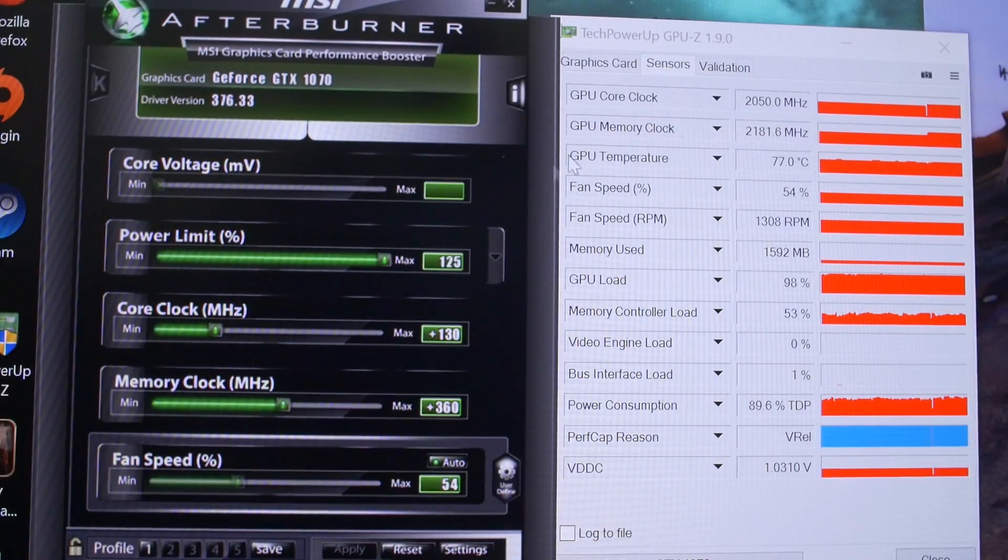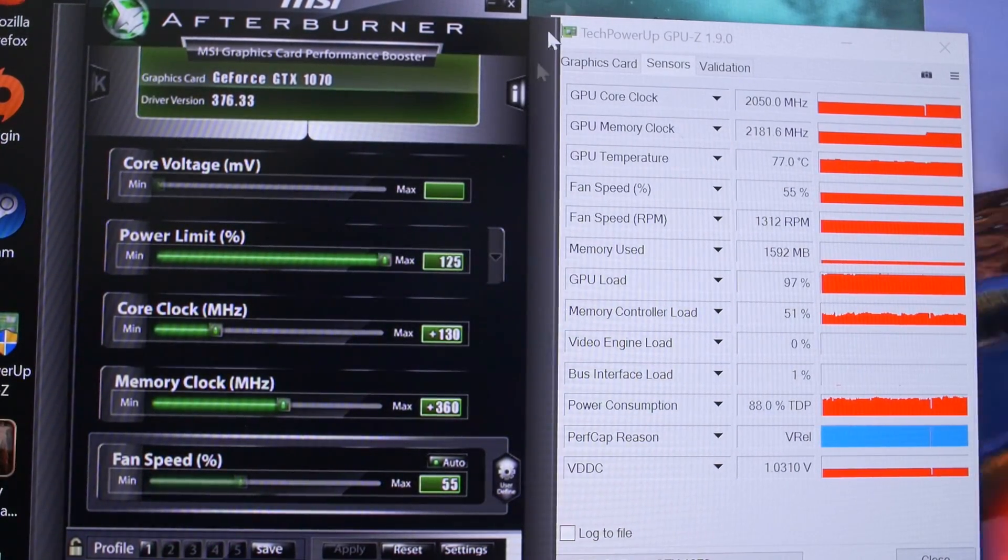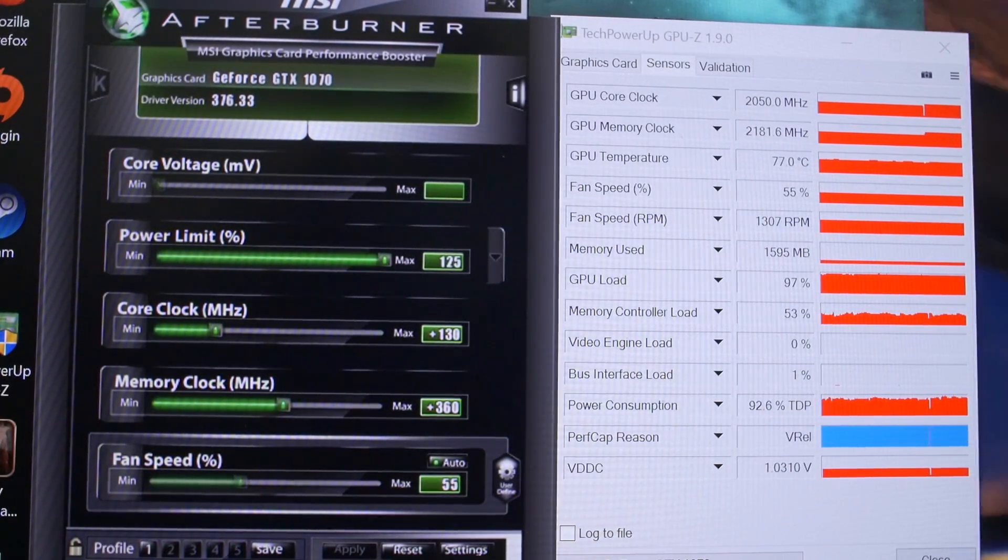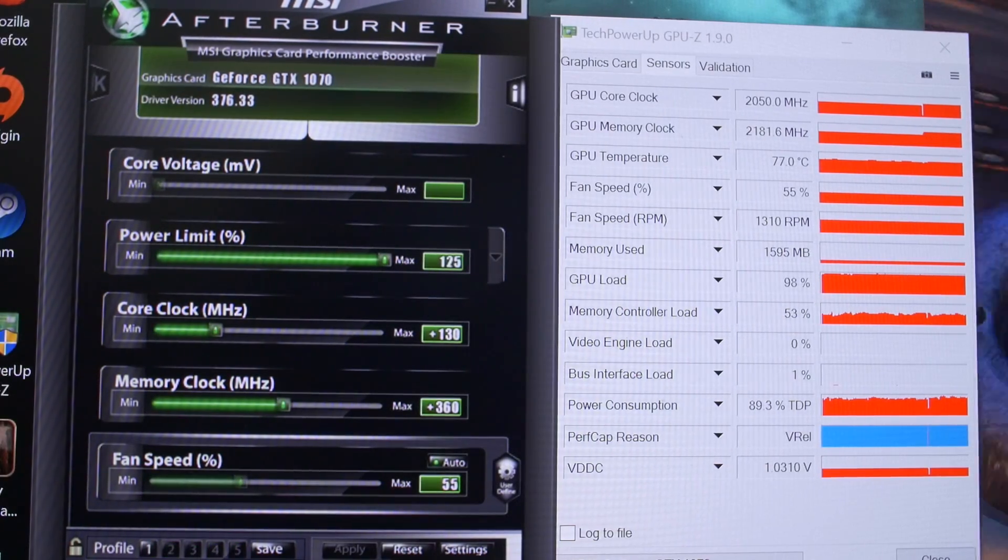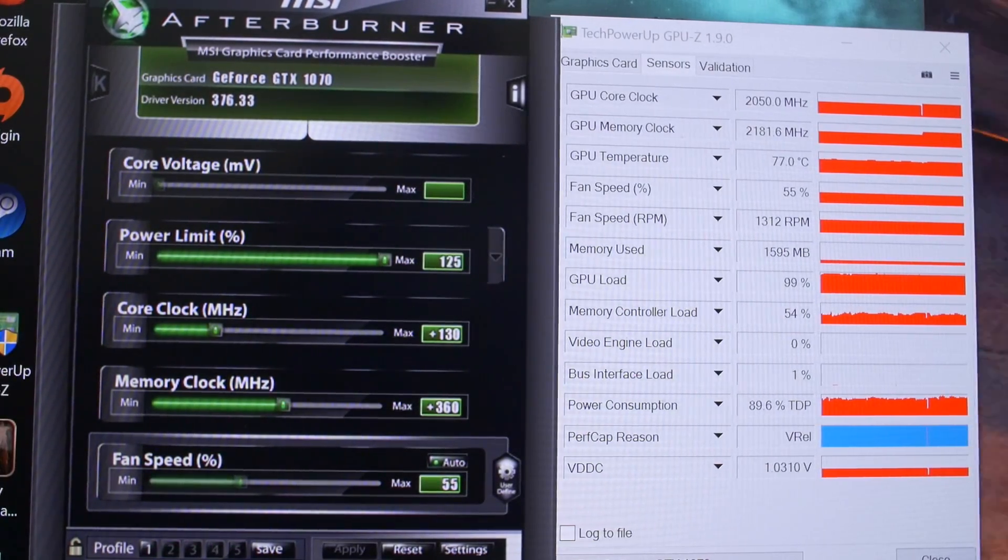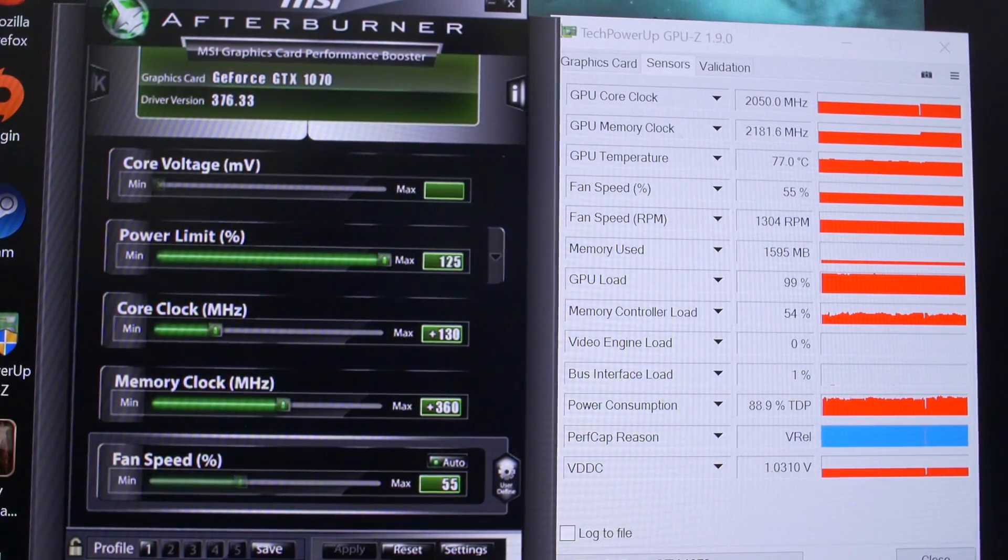And then we're going to go ahead and circle back, talk about the results, and close this video out with some closing words and conclusions. So on that note, let's fire up the benchmarks and see how our frame rates were affected by our overclocks.